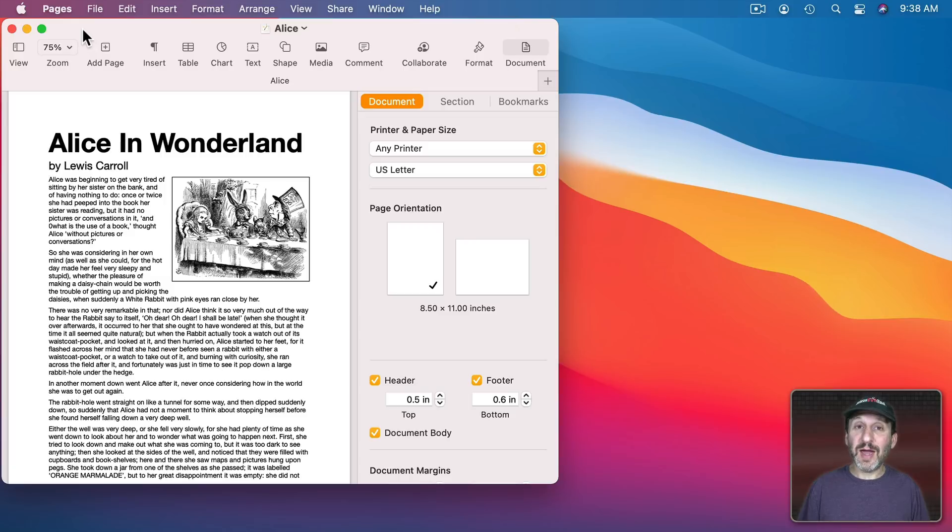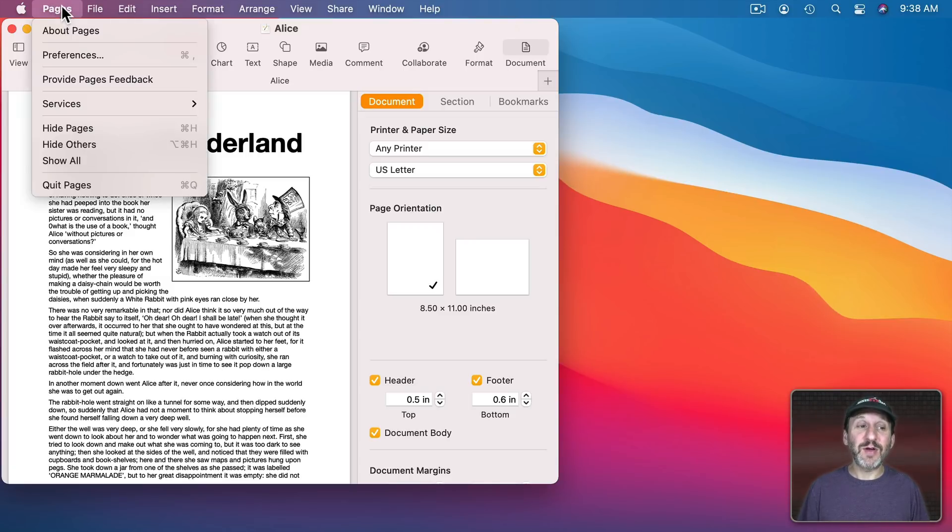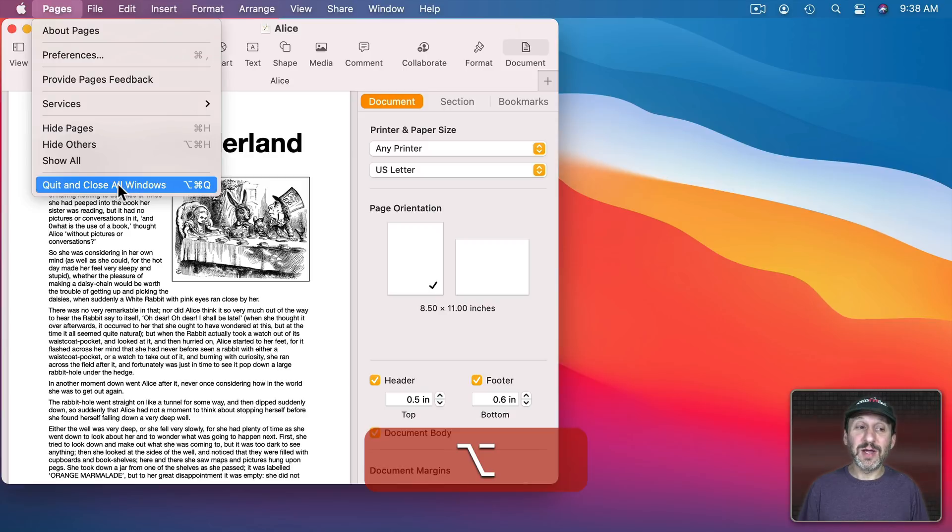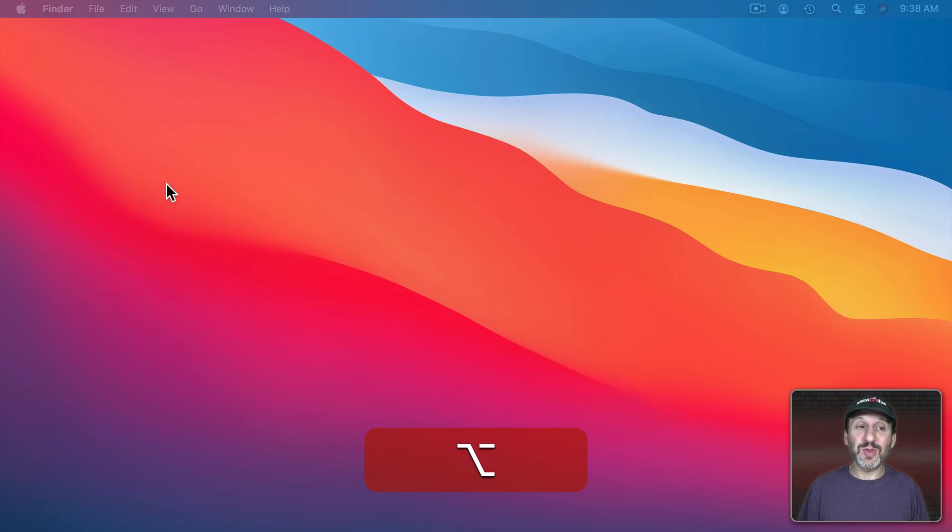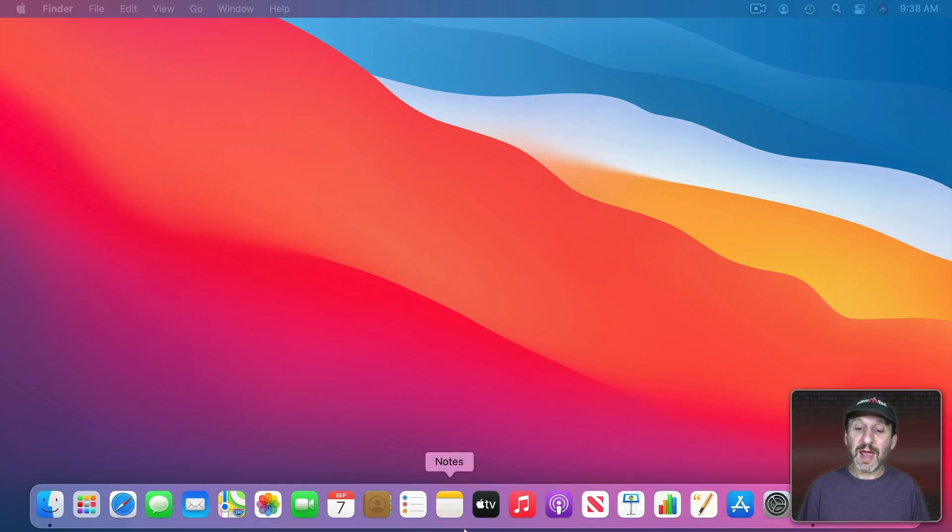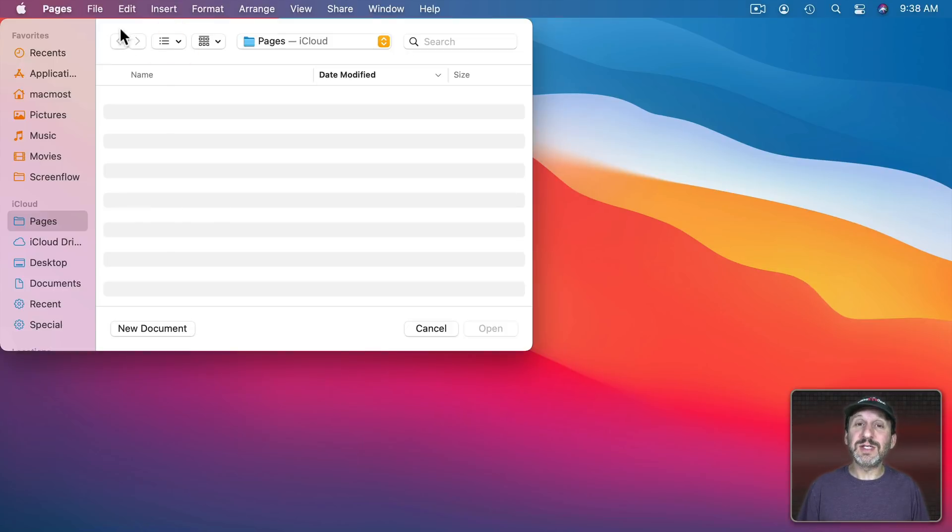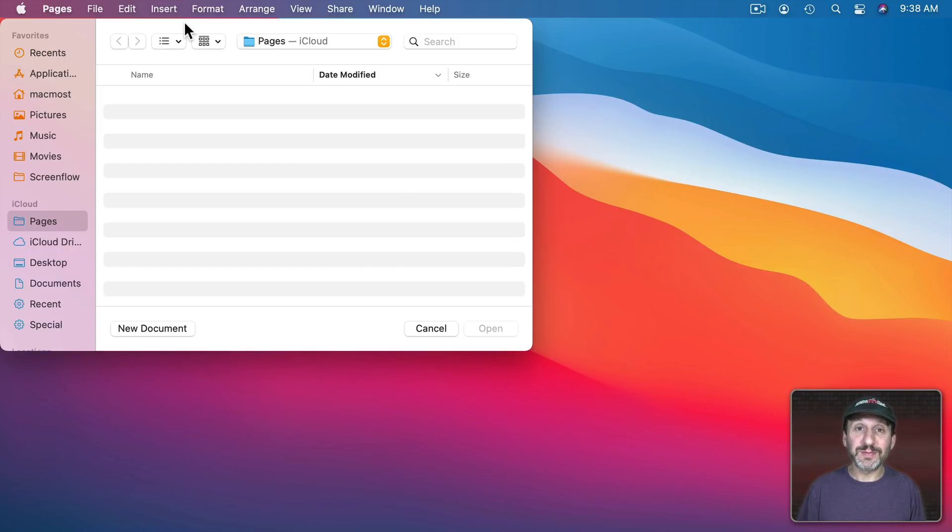You can, however, override this on a case by case basis. If I go to Pages, Quit Pages, and hold the Option key down you can see it says Quit and Close All Windows. So Command Option Q will do that. Now when I start Pages again you can see it's just prompting me to open a new document here. That Pages document was closed.